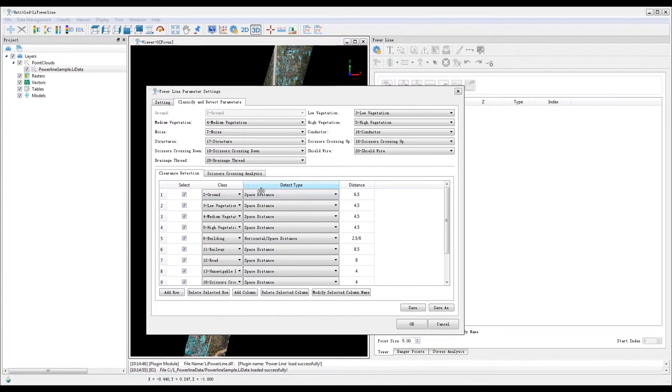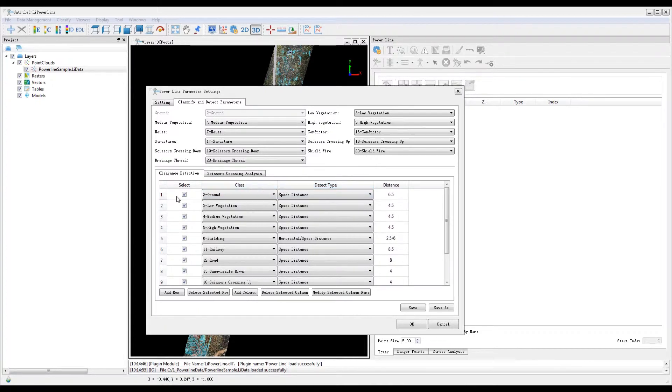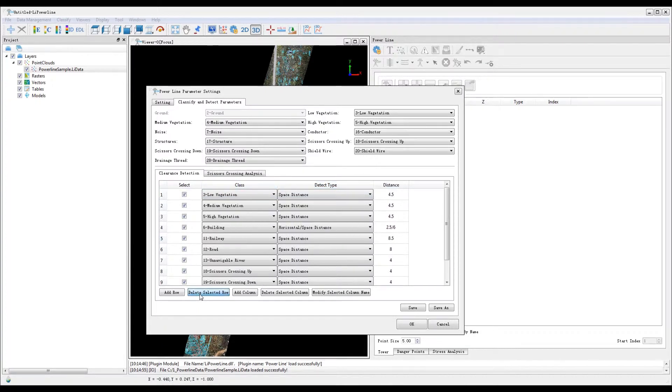Ground clearance is not within consideration in this project. Therefore, select the first row and click delete selected rows.